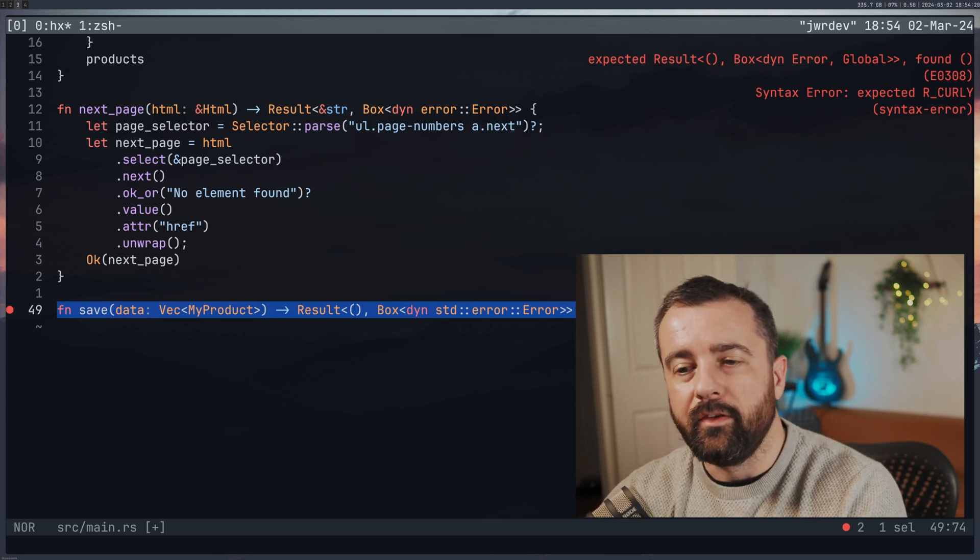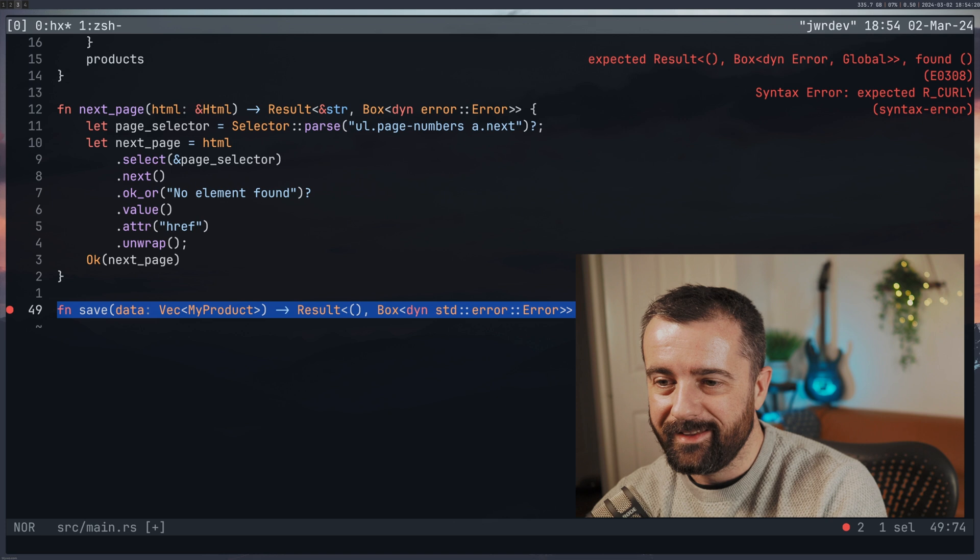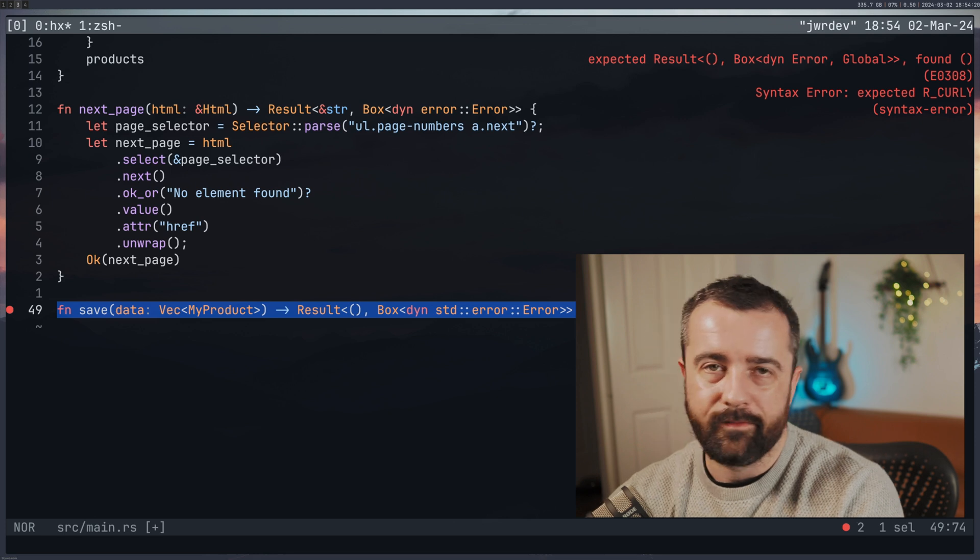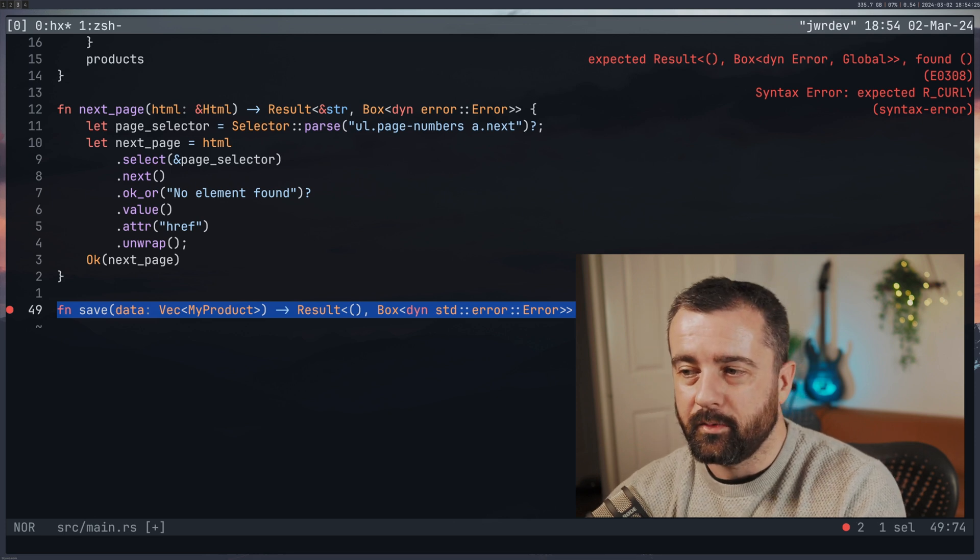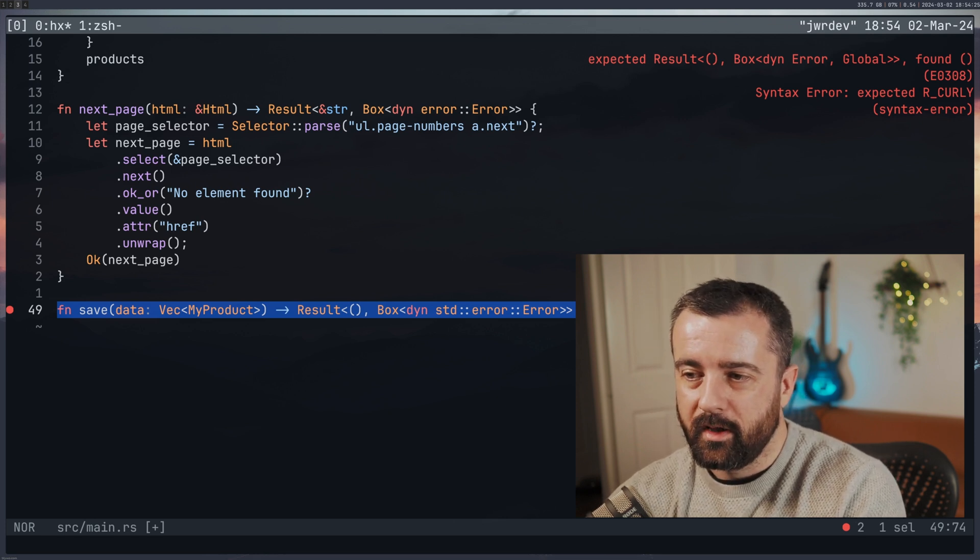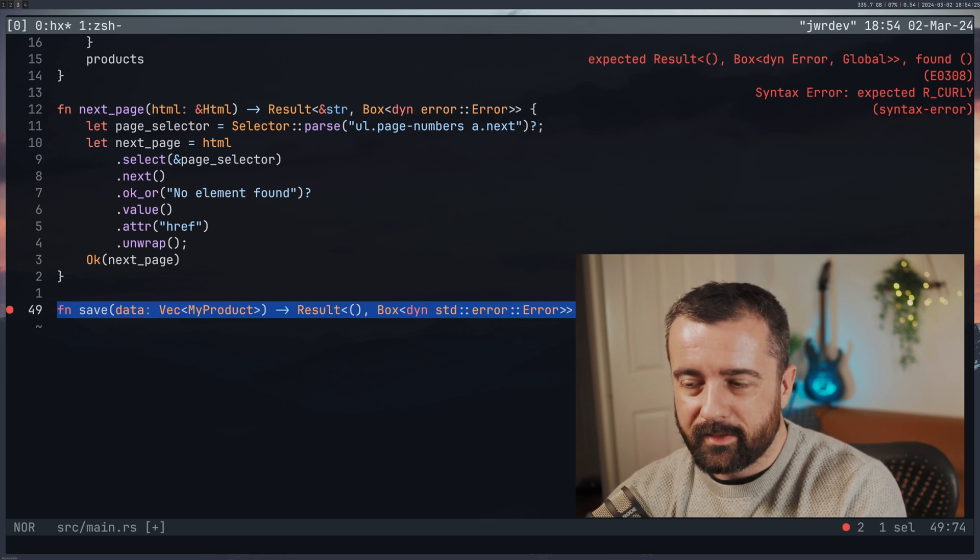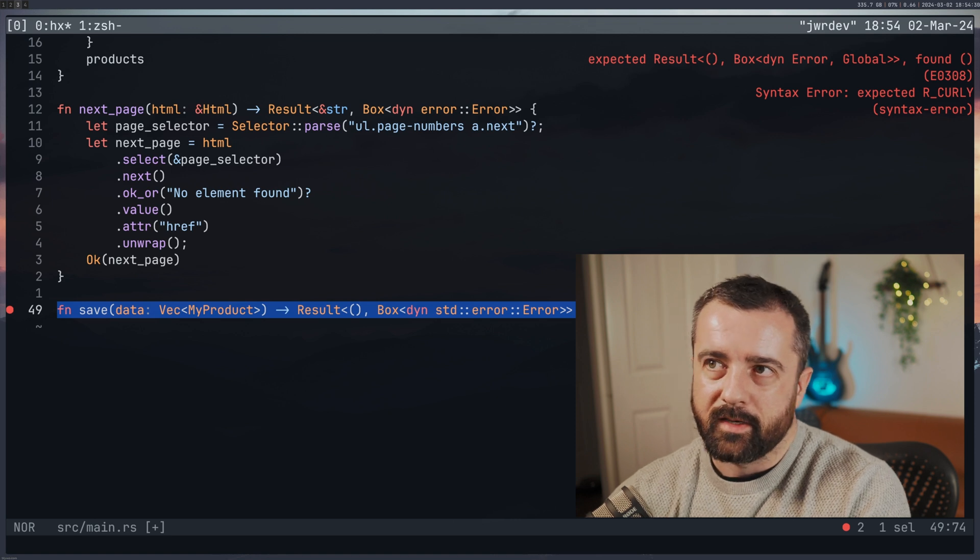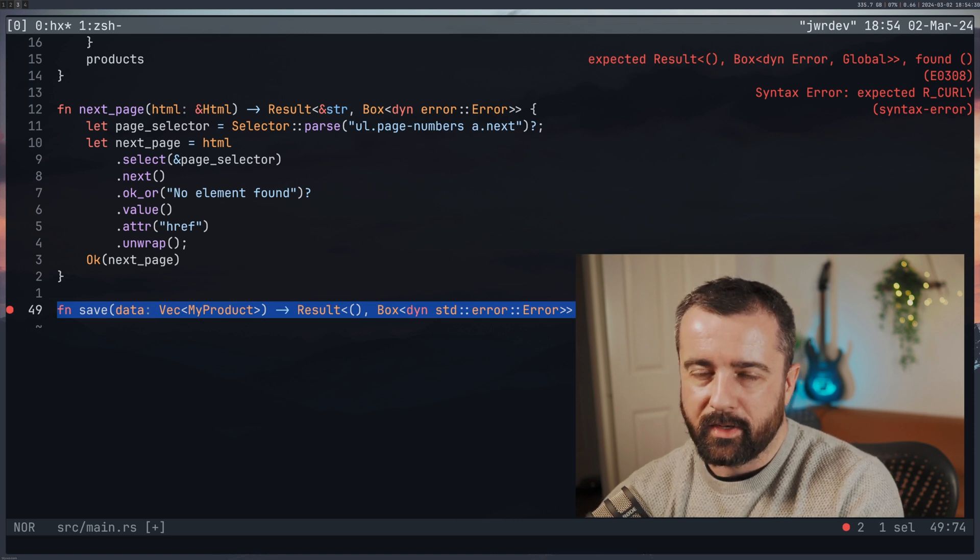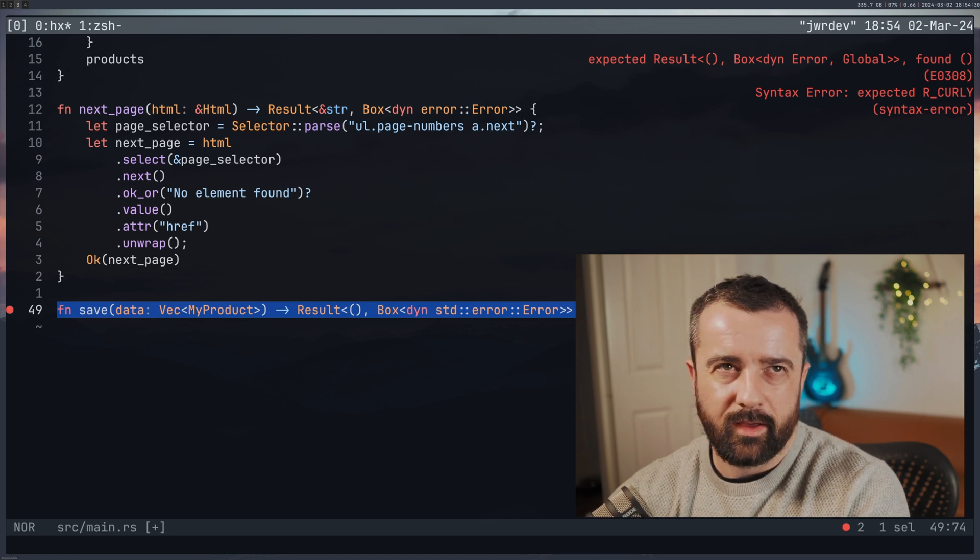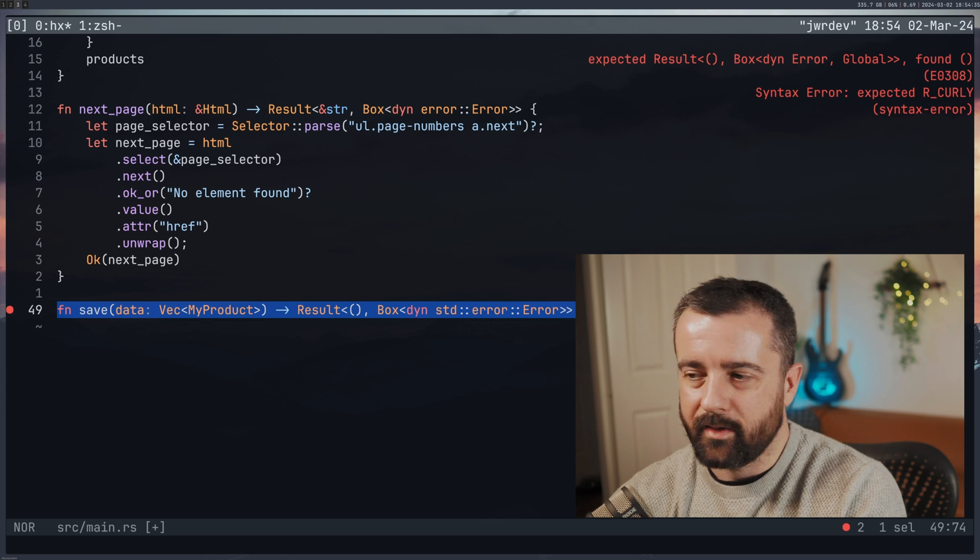So I created a new function here that takes in my vector of MyProduct, and it will return a result of unit or an error. And that's because I'm not returning anything from this function. But I do want to know that it worked. I think that's how that works, how I understood it.